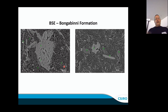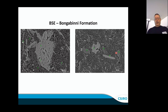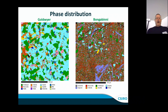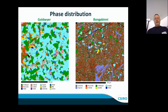In the Bongabinni by contrast, we see large clusters of anhydrite, dolomite as darker grains, and a very dark illite-dominated groundmass. Comparing phase distributions: the Goldwyer coarse lamination shows abundant quartz and feldspar, while the Bongabinni — less laminated throughout — shows illite (red), quartz (cyan), anhydrite (purple) and feldspar (green). There is a clear contrast in fabric between the two formations.